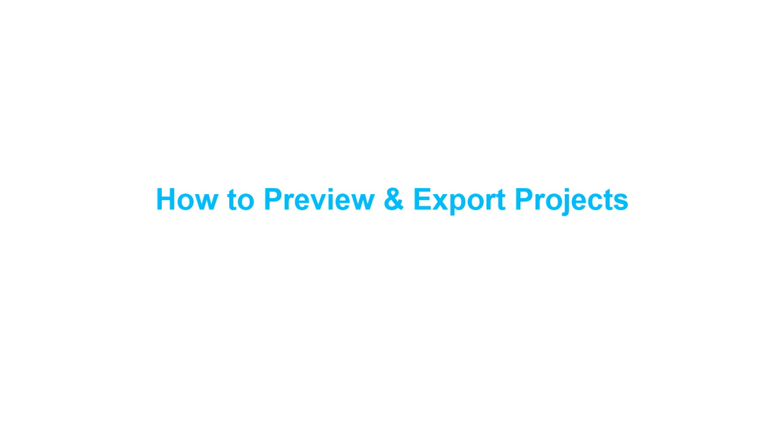Hello everyone, welcome to Sala Animate Tutorials. Today I will show you how to preview and export projects in Sala Animate.